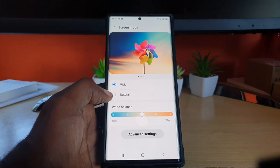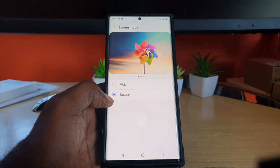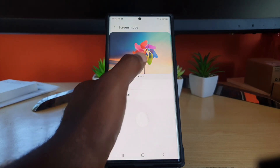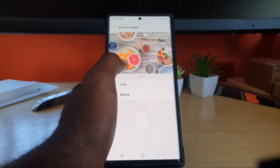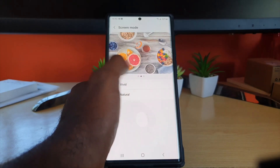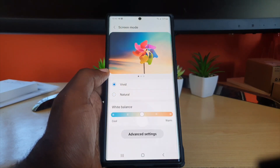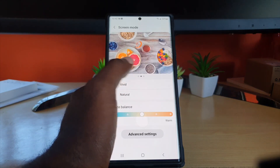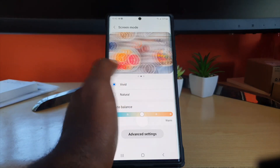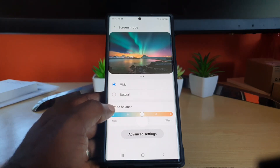The default is fine, but if you want a more natural color, you can switch to Natural. Notice the color palette changes — the colors don't pop as much, giving you a more natural look. Most people prefer Vivid since the colors are more vibrant and popping.